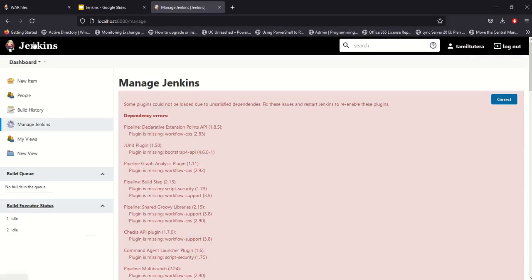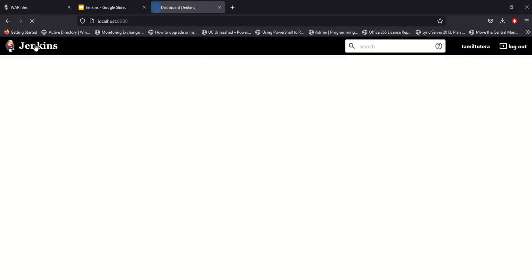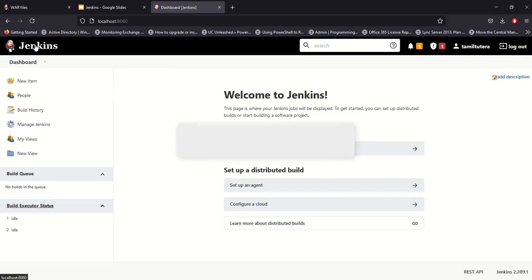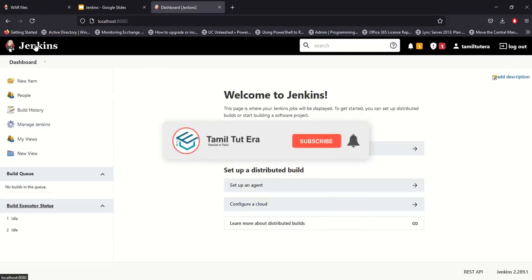So that's how you install Jenkins using a WAR file. In this video, please like, comment, subscribe, and click on the bell button.